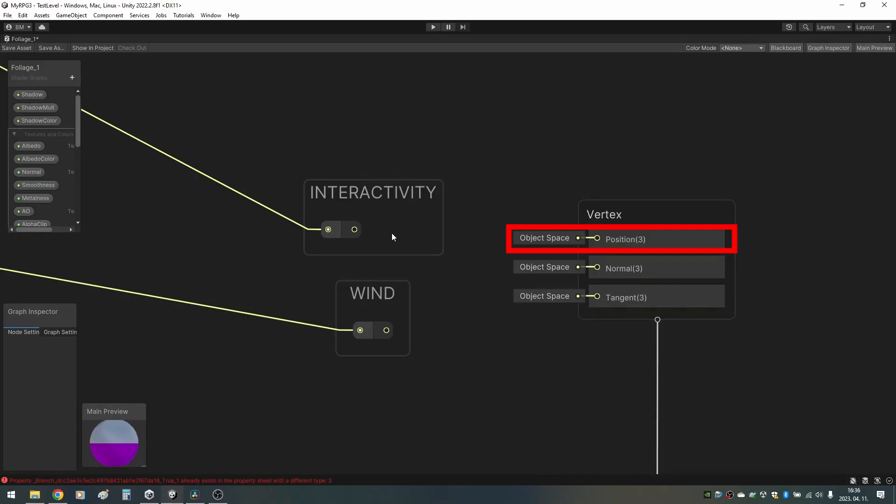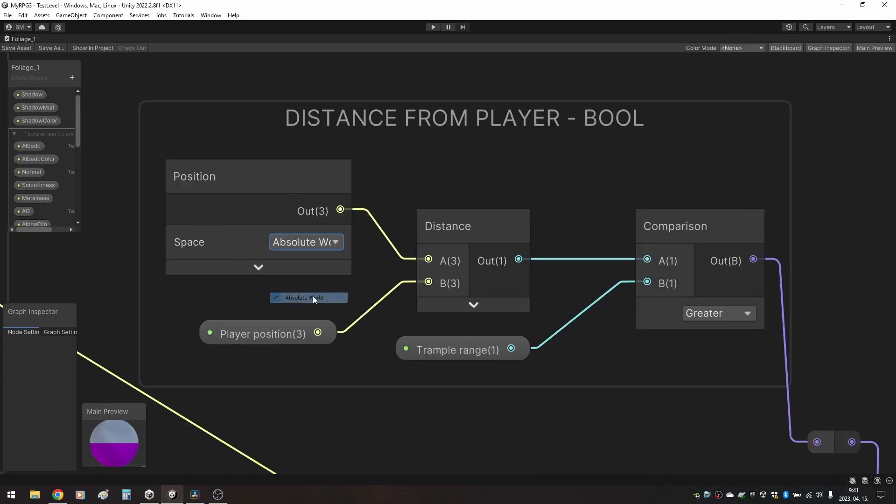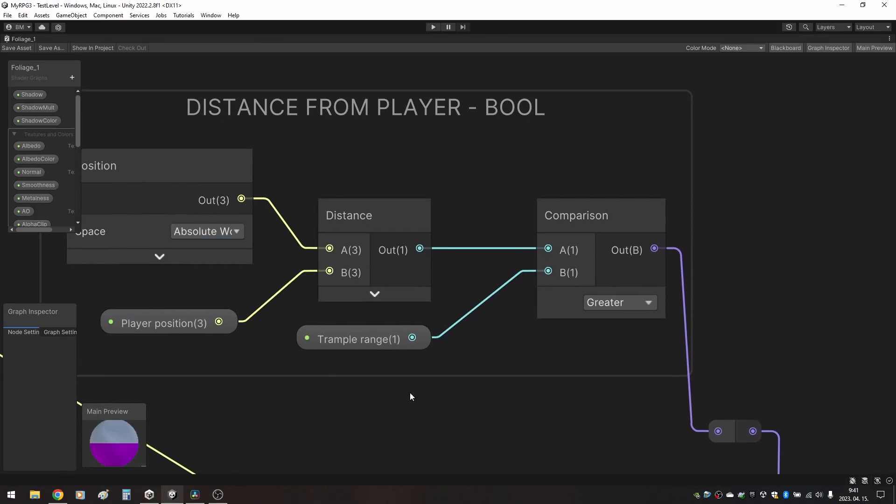To briefly sum it up, both wind and interactivity effects modify the vertex position, therefore we need a method to decide which effect we want to apply to a given vertex.